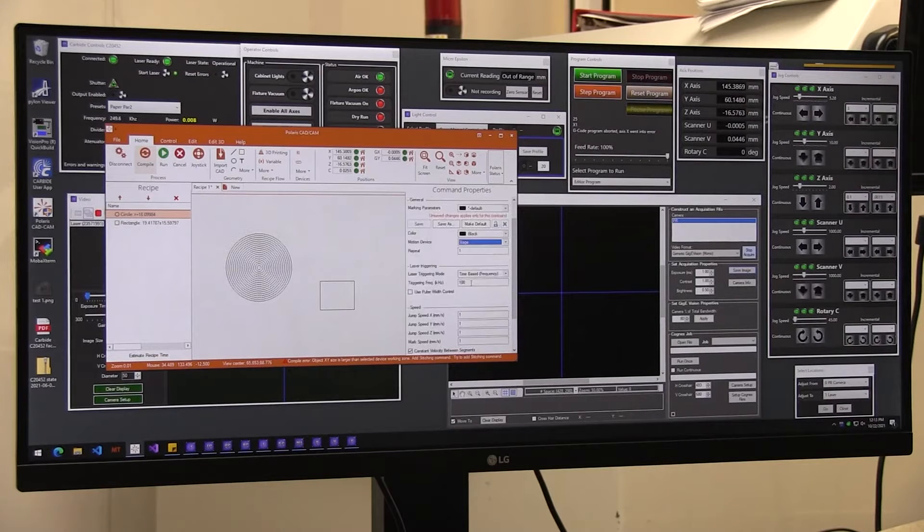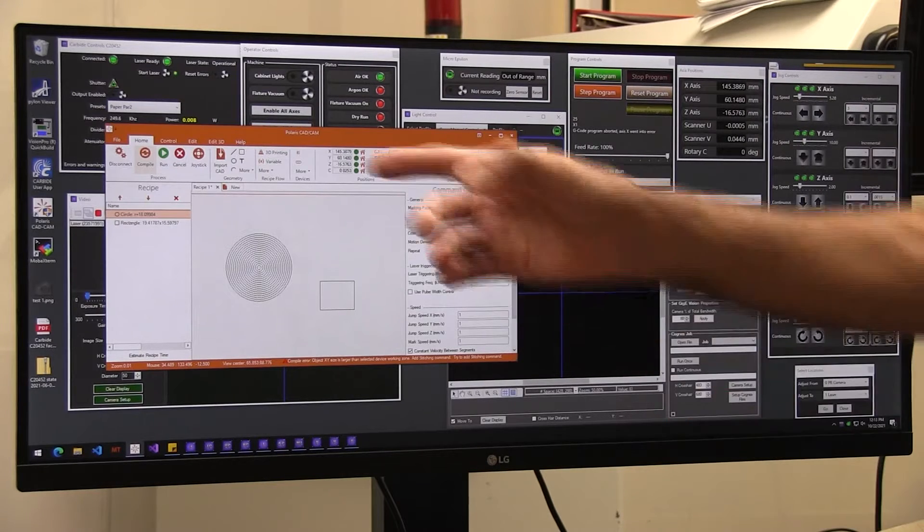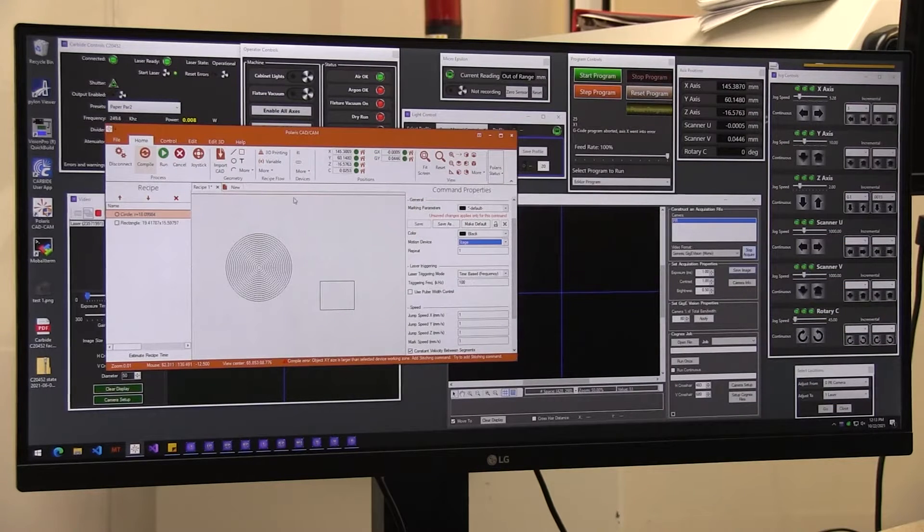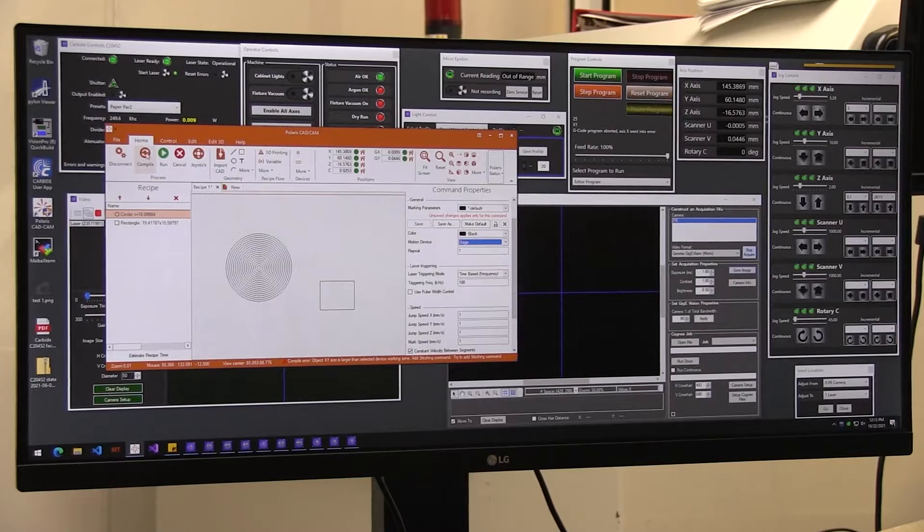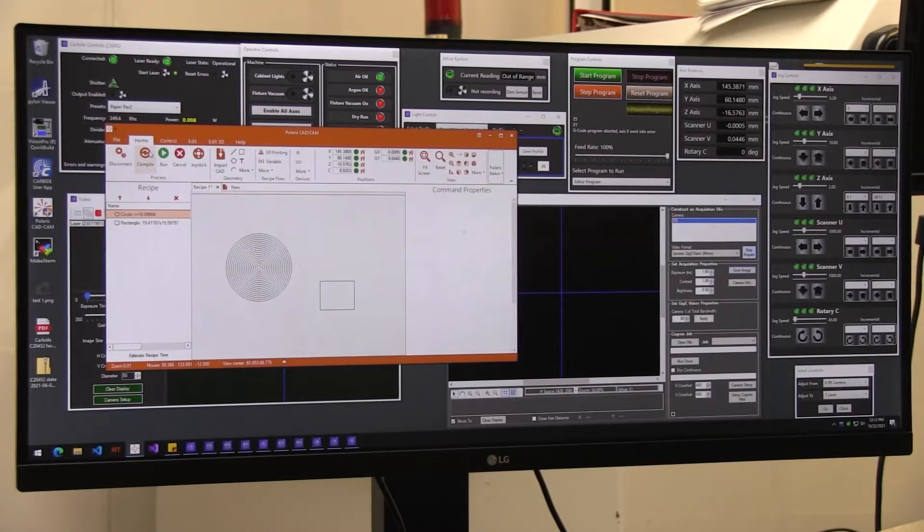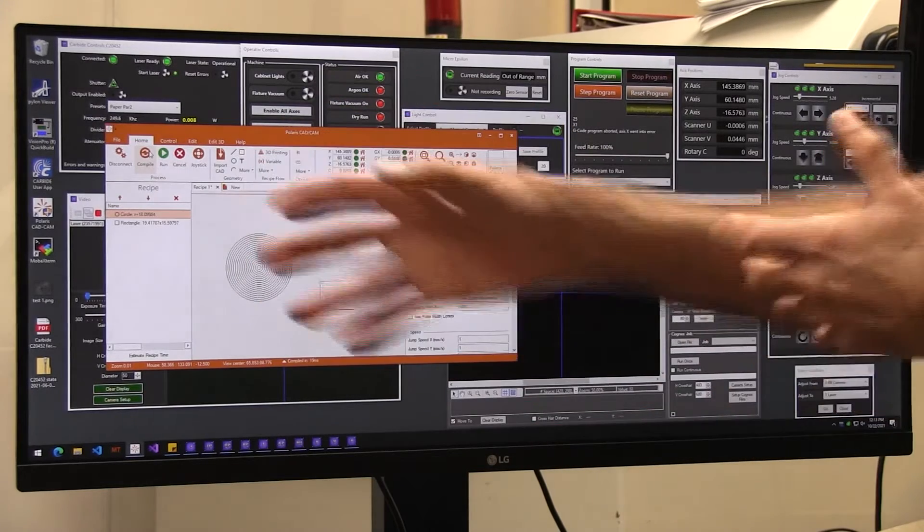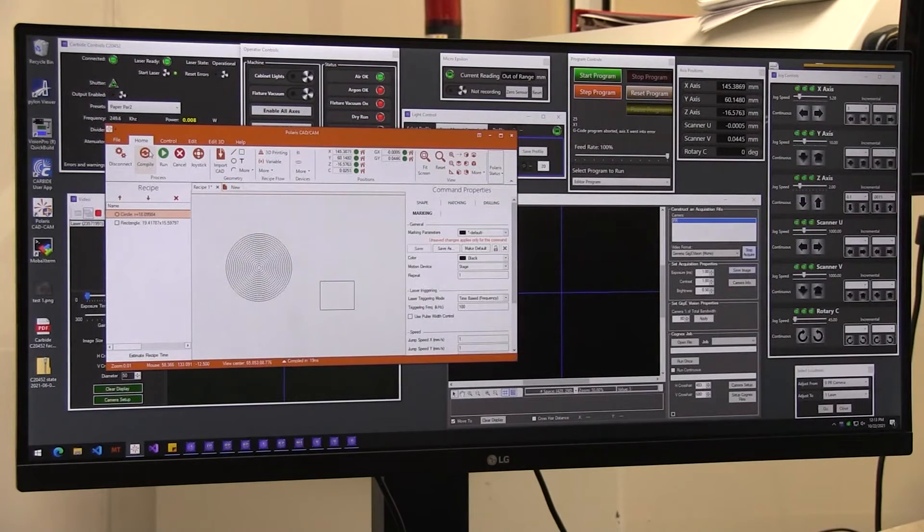Or you can select just the stages, so then you're not going to get that error when you compile, because now it has enough field of view.